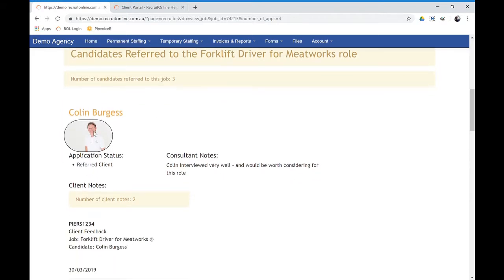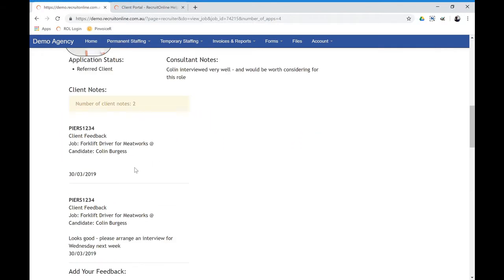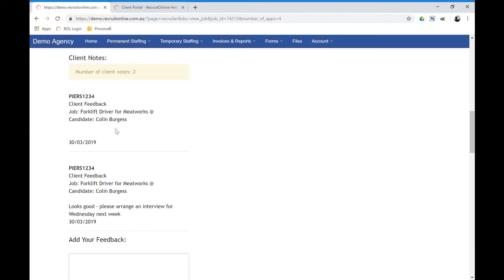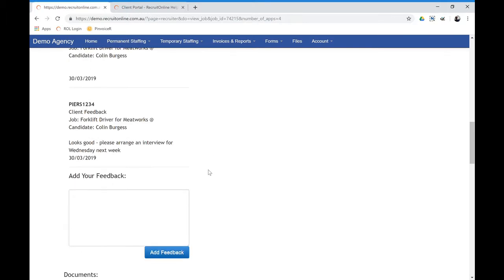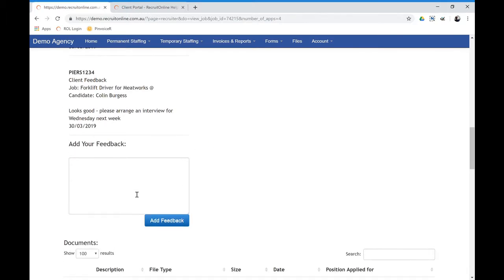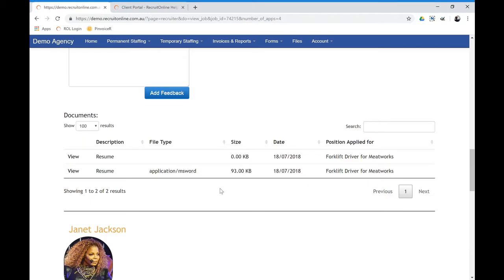And they can see details, see feedback that you might have put in as your notes, they can have their own feedback and see resumes or other documents that you've made available in the portal to them.